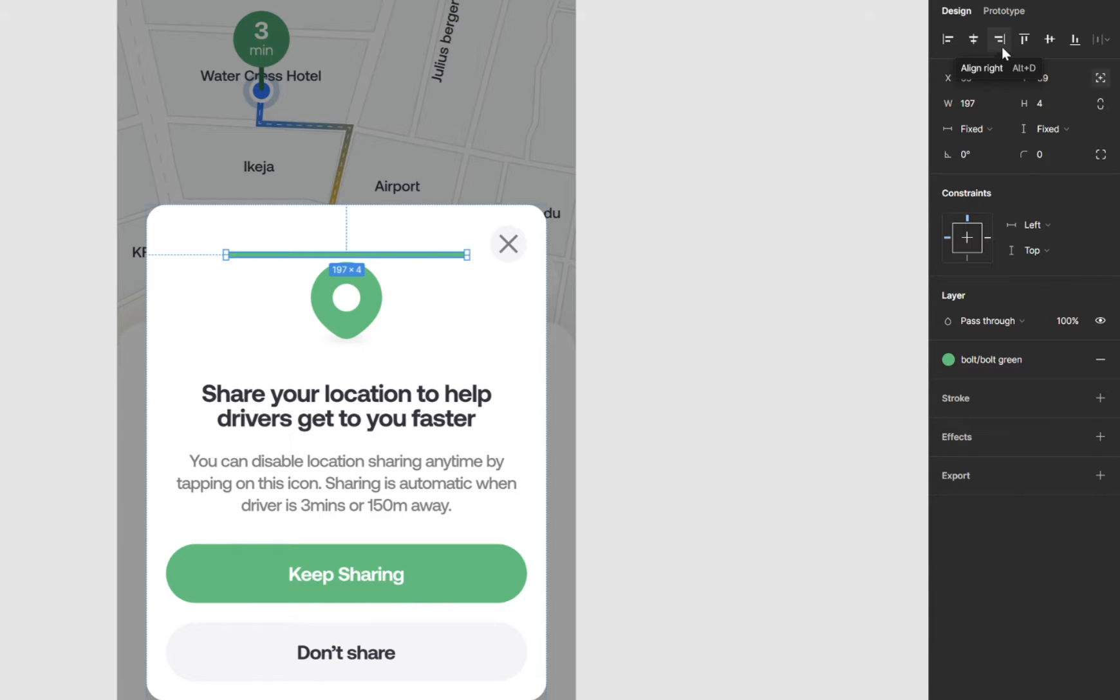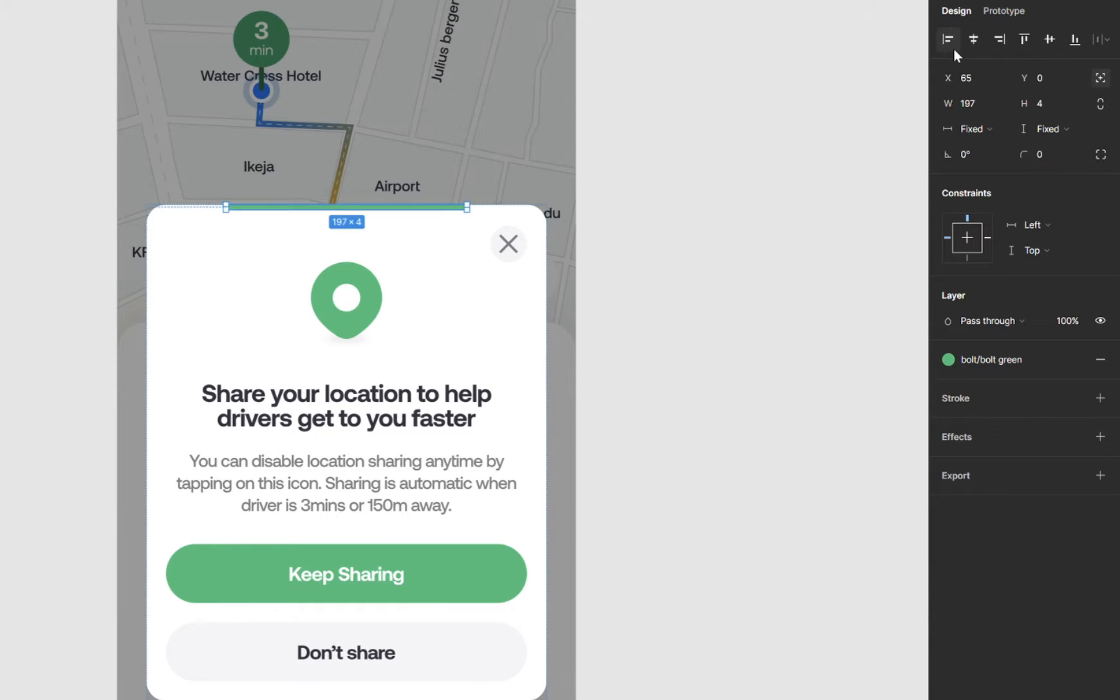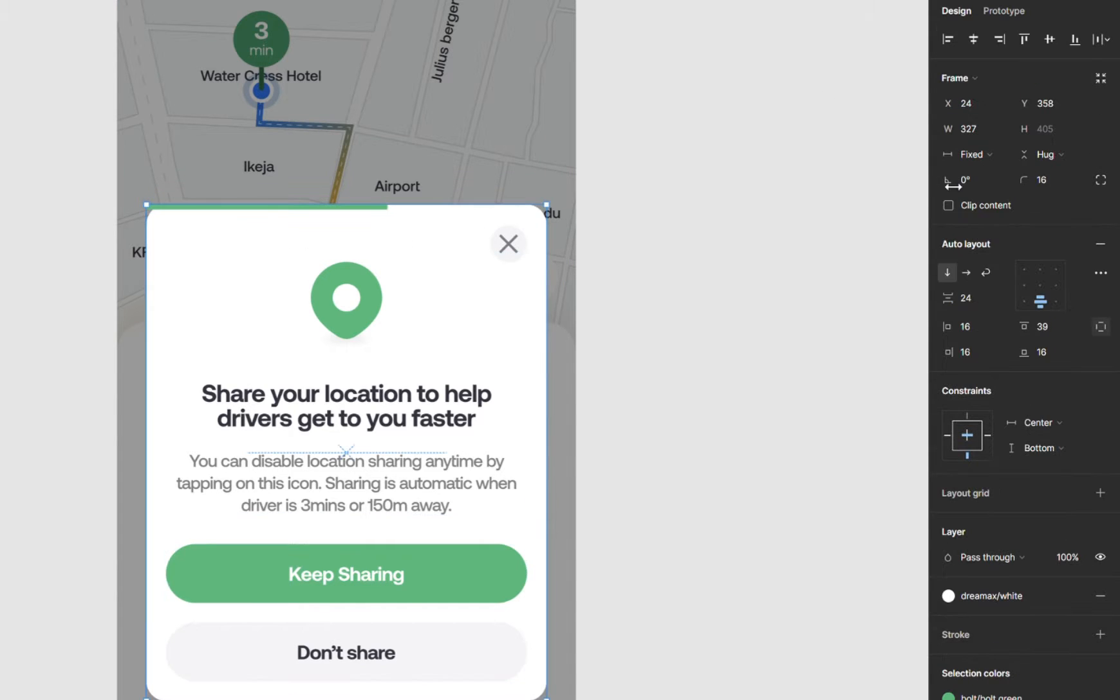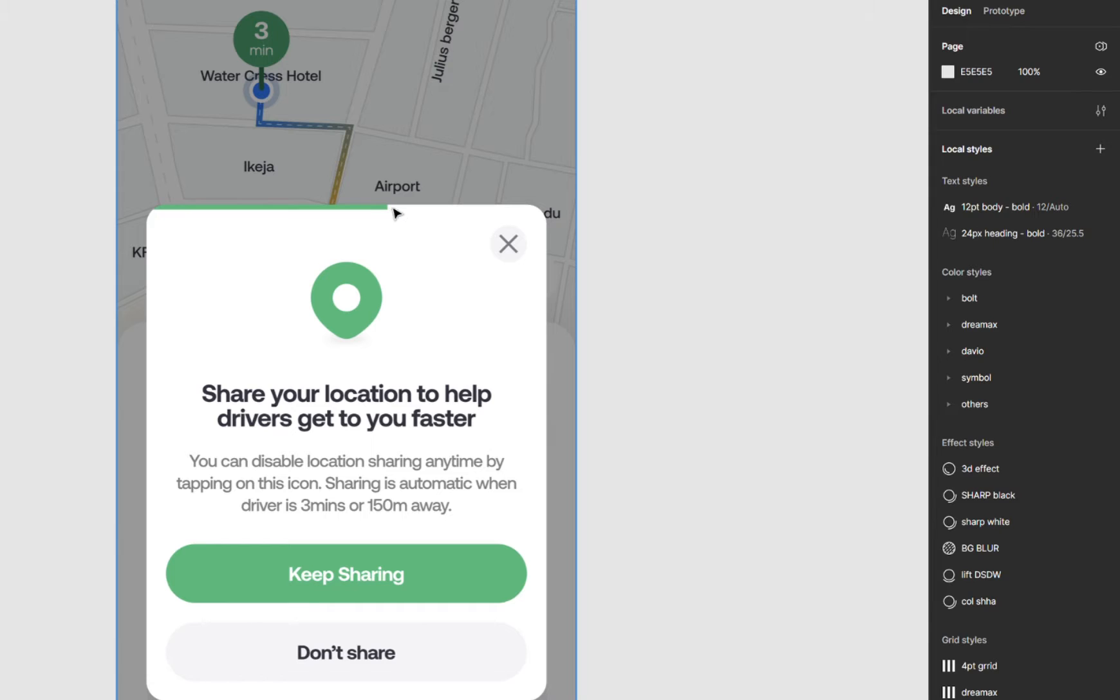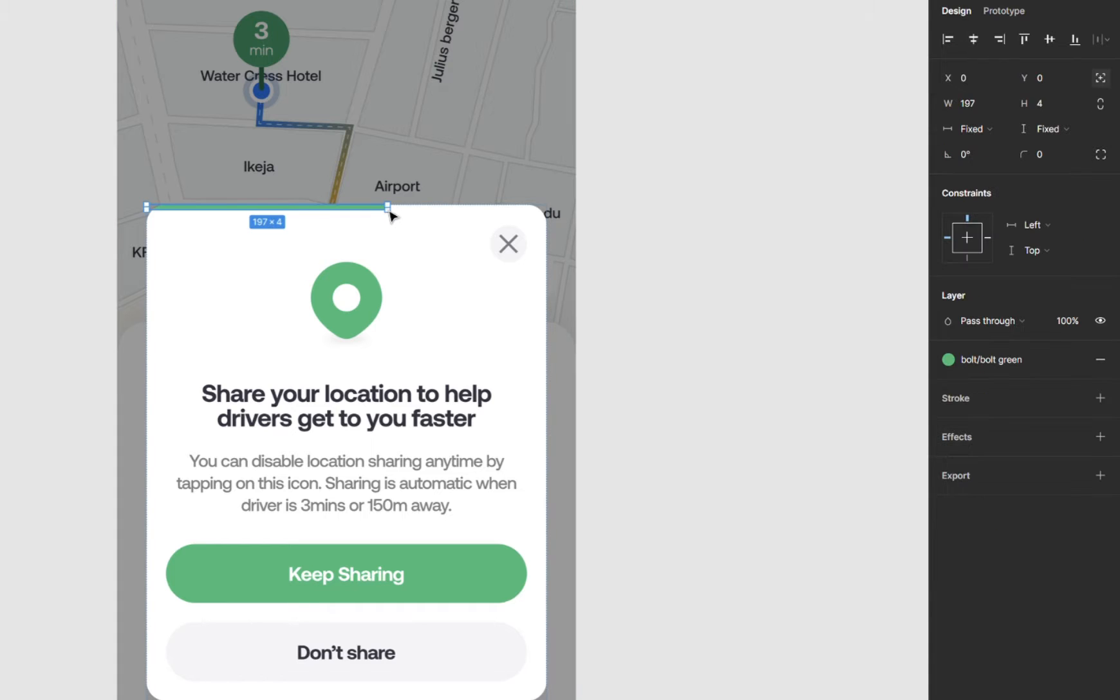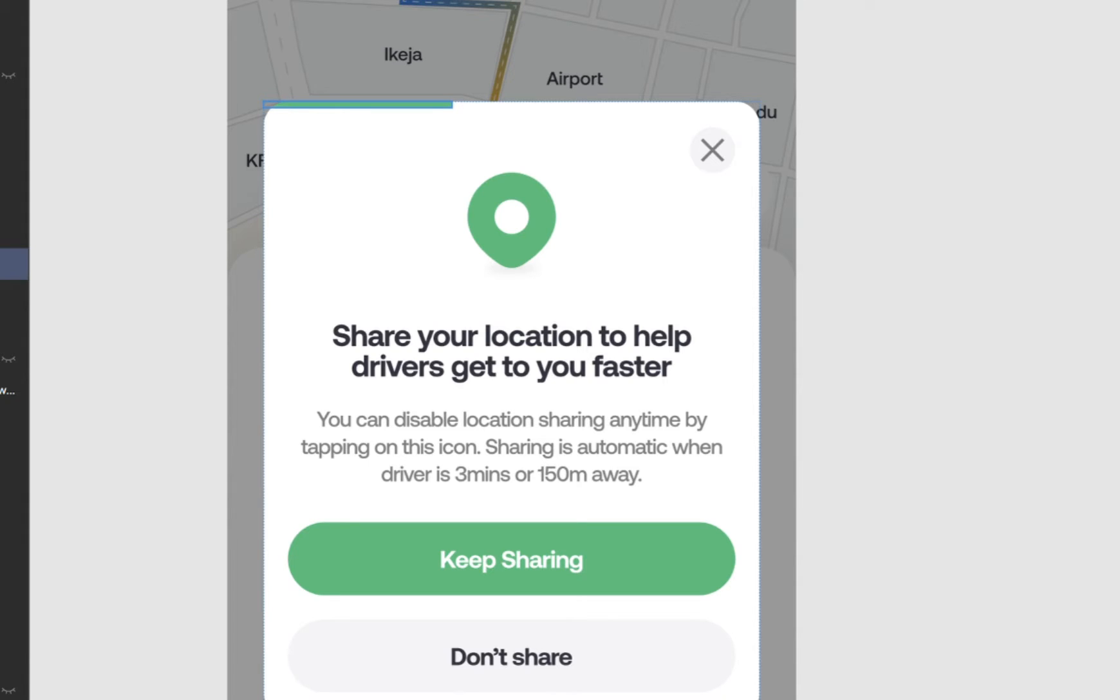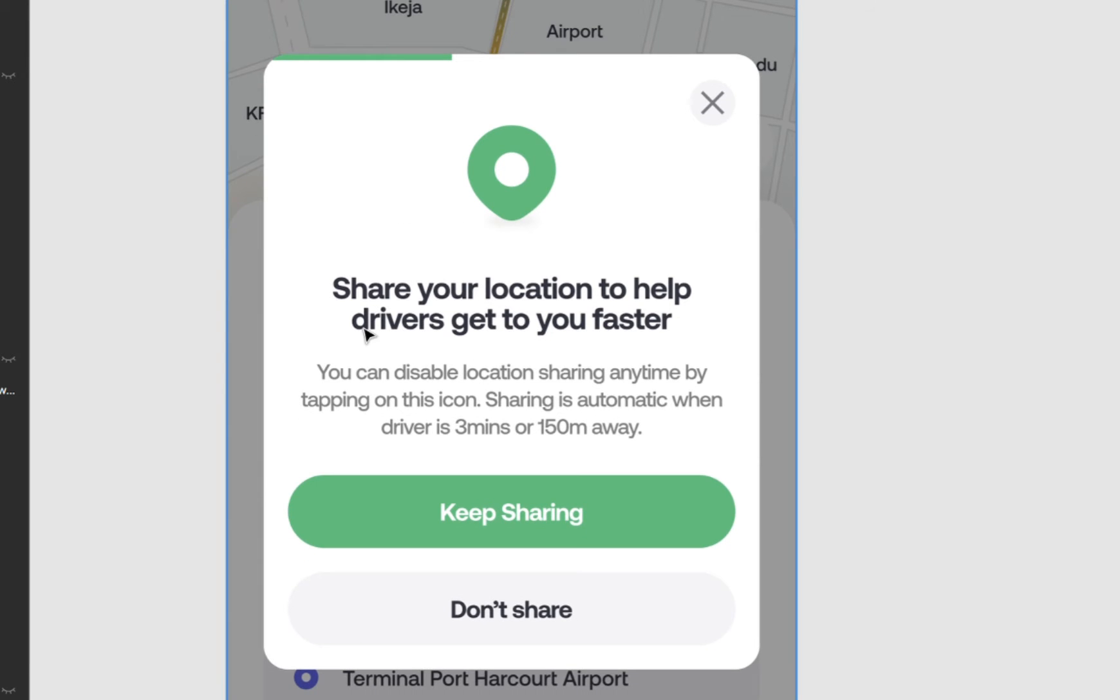And then you can use the alignment to align top. So just align top and align left. And that's it guys, you can do this for any element in your design and just keep things clean. I'll see you guys very soon.